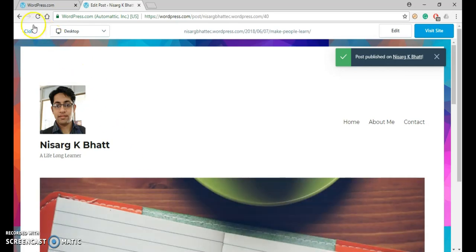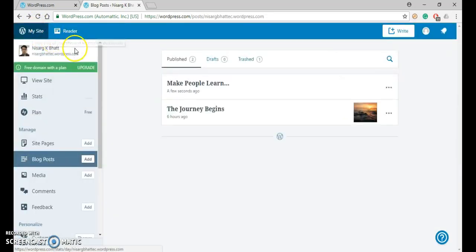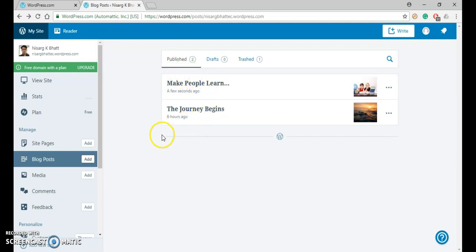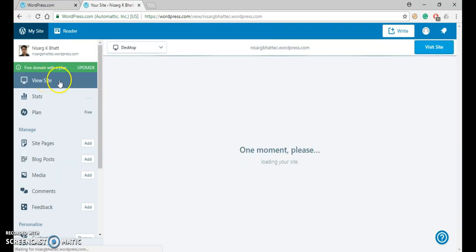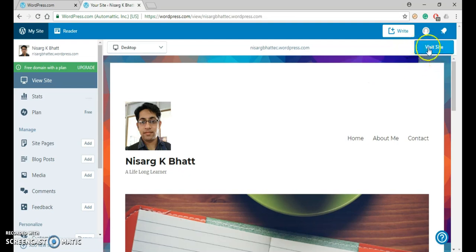Now close it. Once again, click on Visit Site. But before that, you can see that two posts are there. Now click on View Site, and once again click Visit Site.